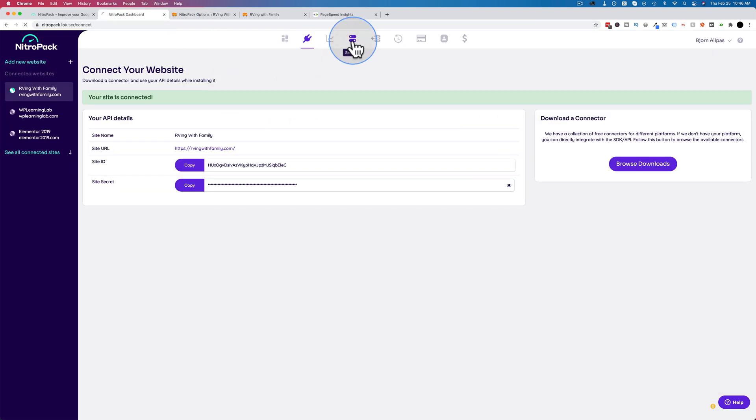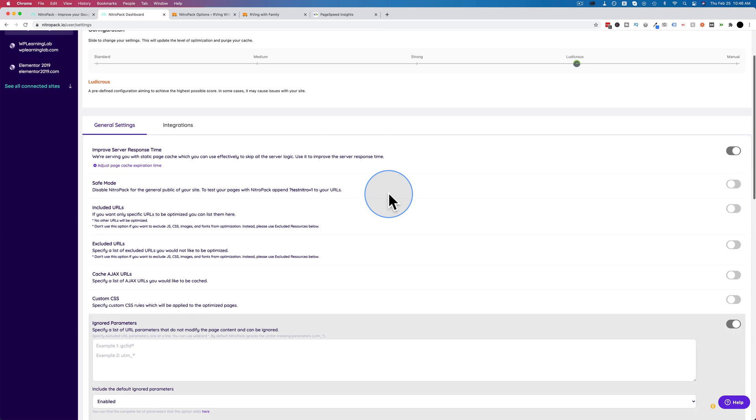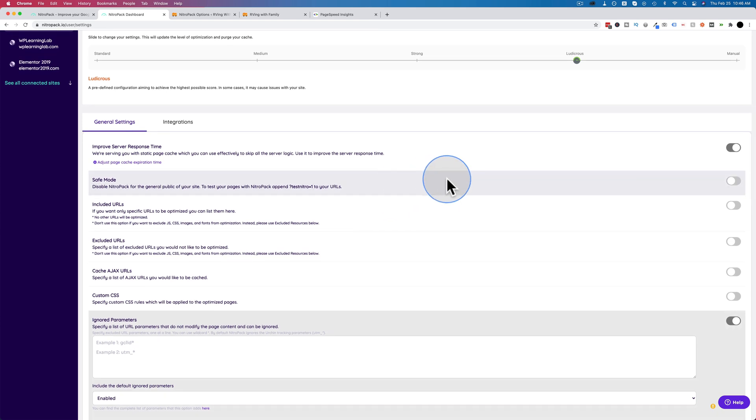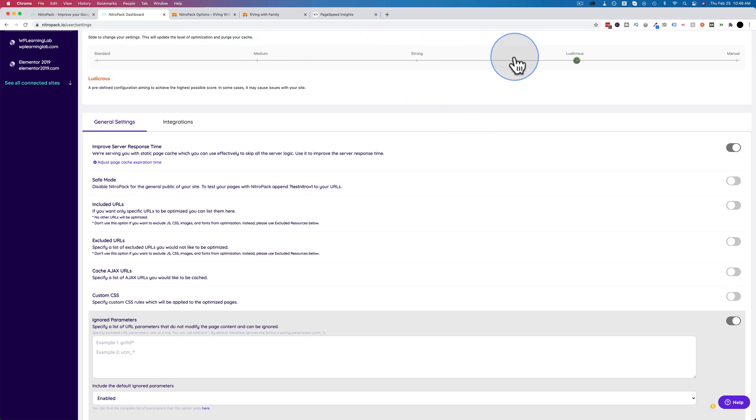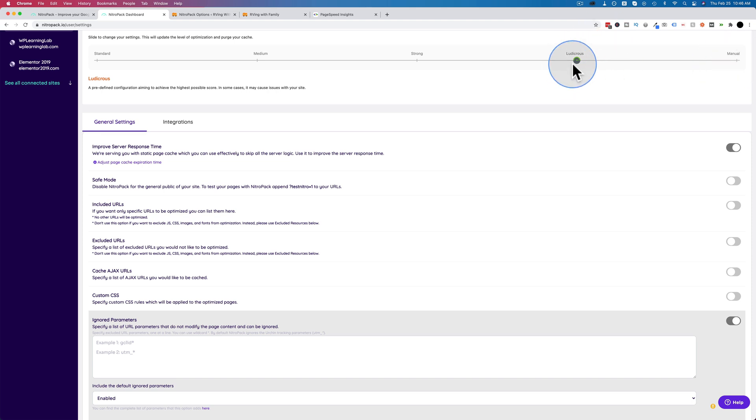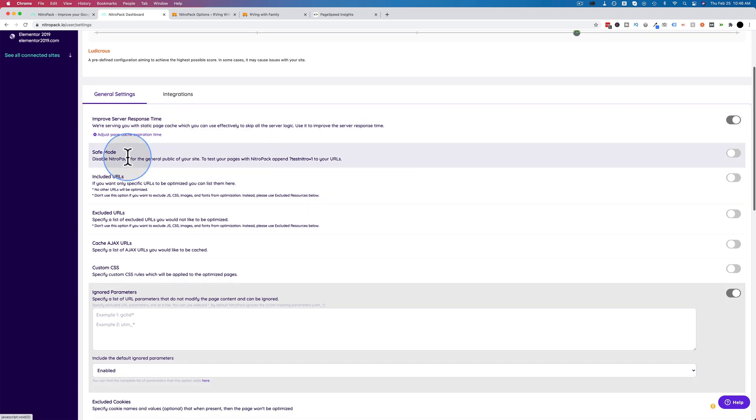Then we're going to go into our NitroPack dashboard and set a few things in here as well. I'm going to click on settings. And ludicrous mode, like I said, has the most optimization settings automatically applied out of all of these setting levels. Standard, medium, strong, ludicrous. Manual, you can do it manually. That's only for advanced users. So ludicrous is the strongest optimization, but we can still add a couple of things on. We can improve server response time. That's automatically.